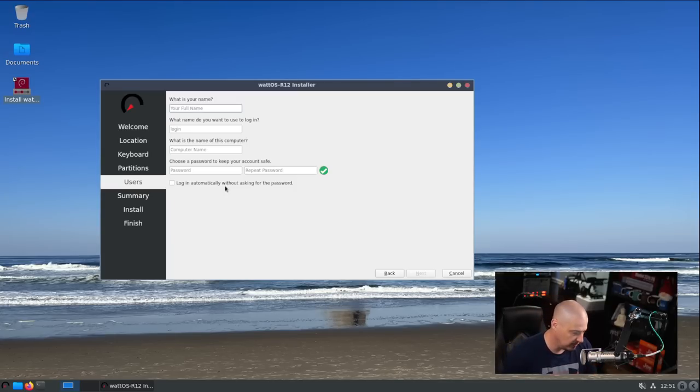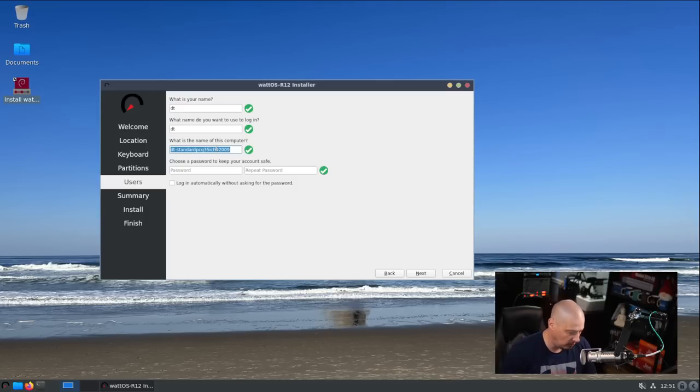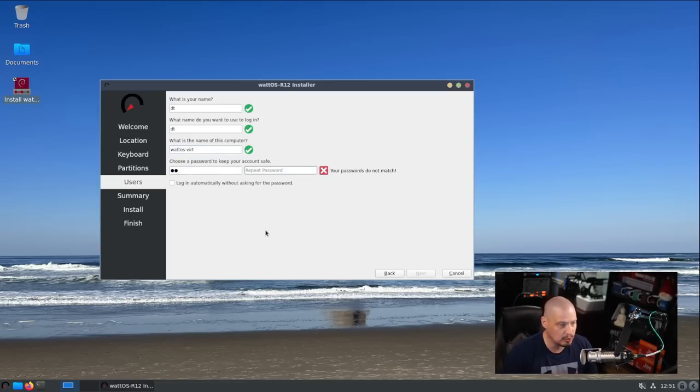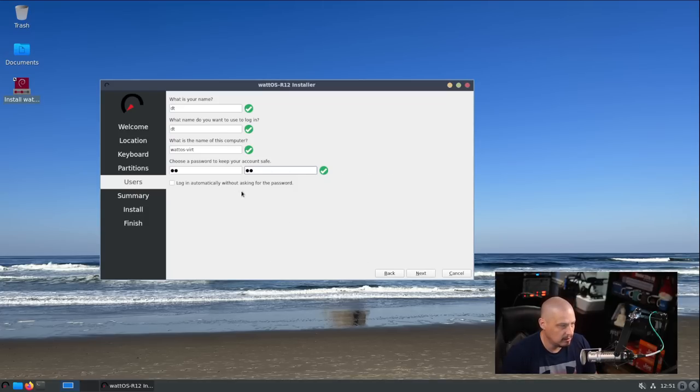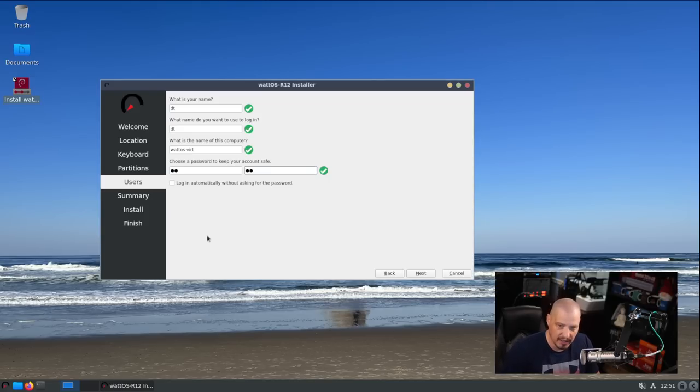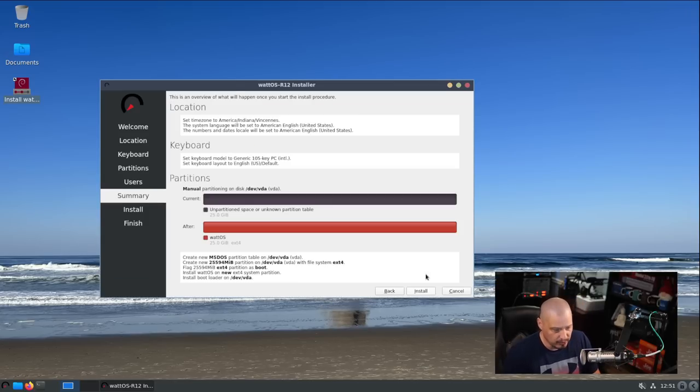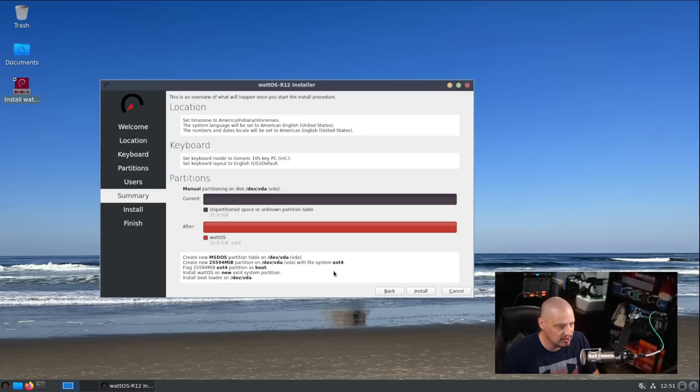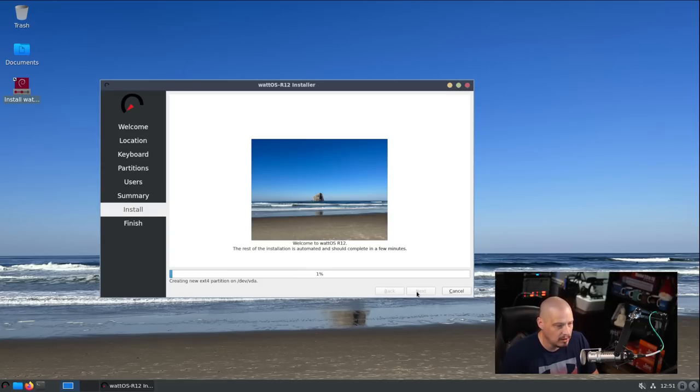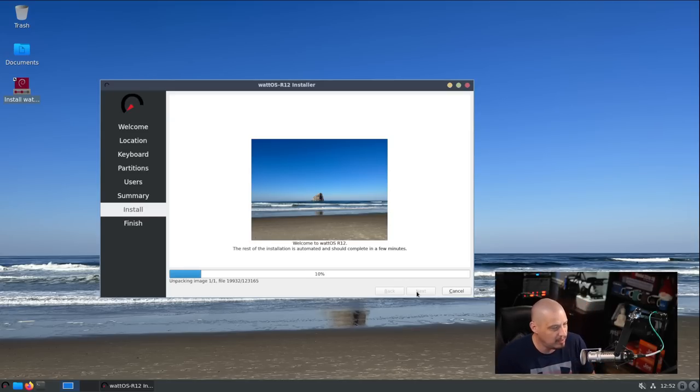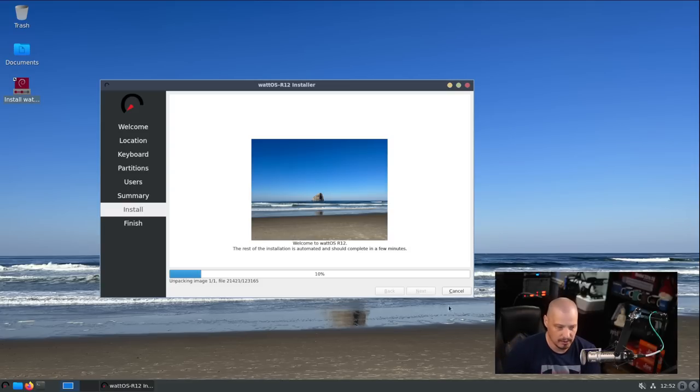Now it's asking about creating a username and password. DT is my username, I called the VM WattOS-Vert. Let's give a strong password to the DT user. Log in automatically without asking for a password - I'm going to leave that not ticked on for privacy reasons. Let's click install. Typically this installer takes about 5 to 10 minutes on my hardware, so I'll step away and make a cup of coffee.